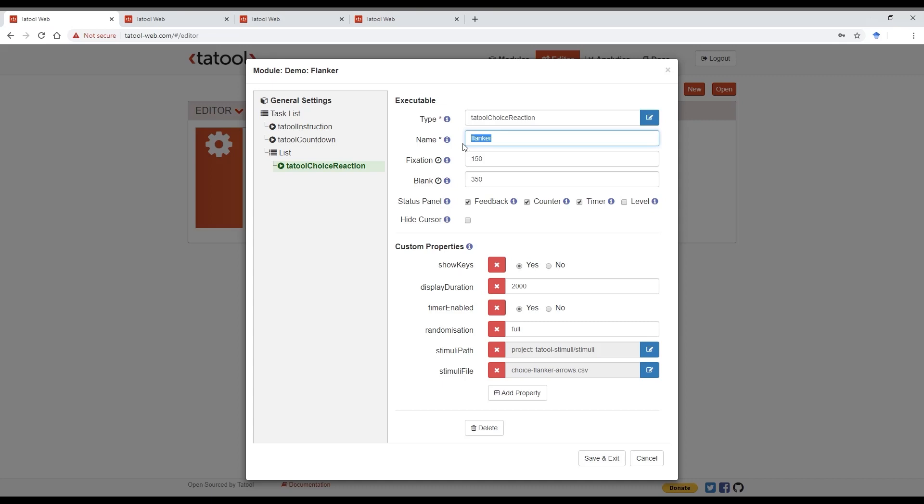For executables that record data, this name will be visible in the data export. You can set a fixation cross that is shown before each trial and a blank interval that is shown after each trial. The status panel is what you see at the top on the screen when you run the executable. And there you can set a visual feedback that's a thumbs up or thumbs down that you've seen, a trial counter, a timer, and the current level.